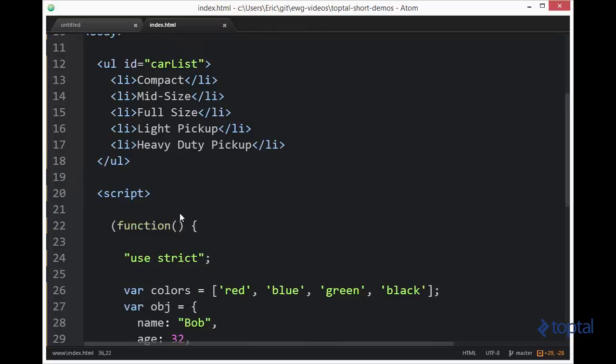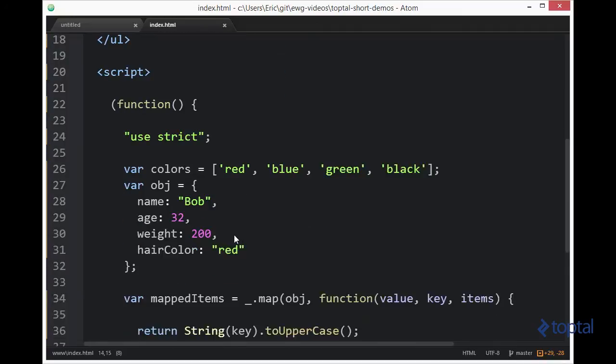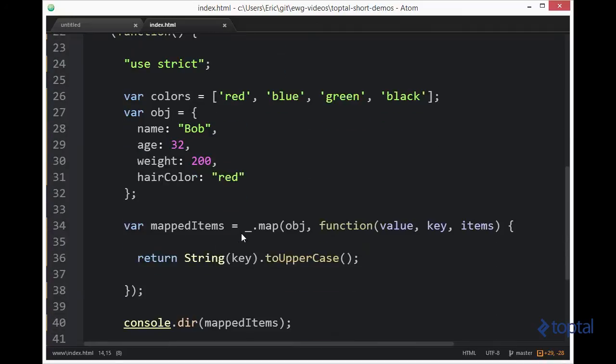So what I want to do is I want to pull out the text for each of these list items and store that in an array. Now we're actually going to have to make use of two underscore functions to do this. But I want to highlight how we can use the map function to do it. And then at the end I'll show you the additional underscore function that we can make use of.